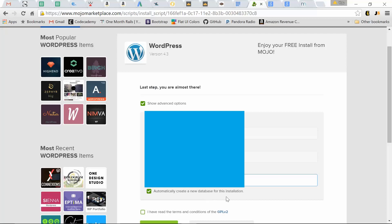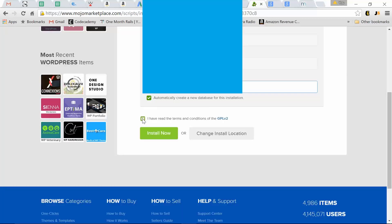Automatically create a new database for this installation. Check mark I have read the terms and conditions. And install now.